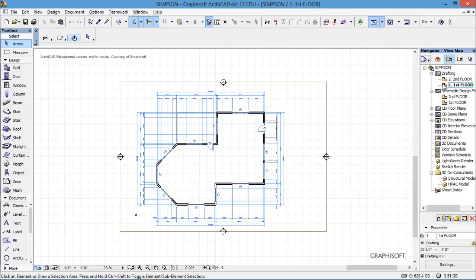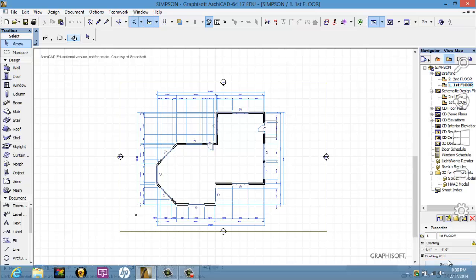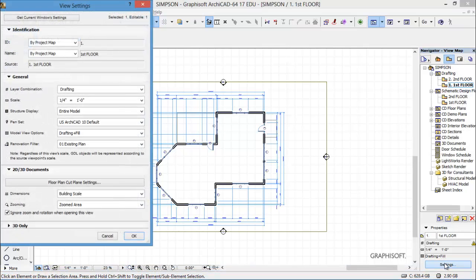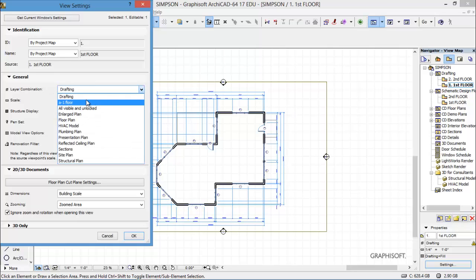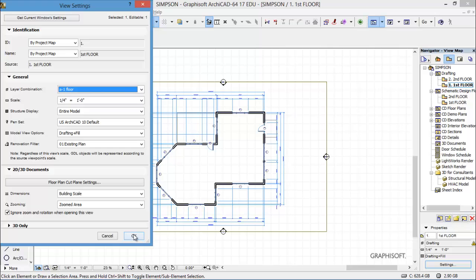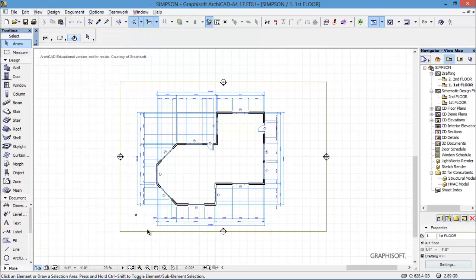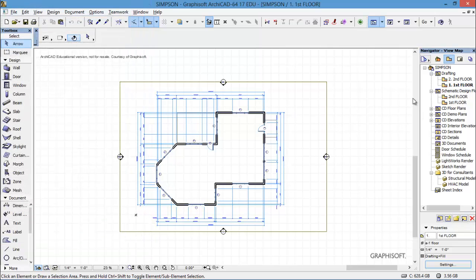Now I have one other thing to do. I am in the view map on the first floor, and I want to make sure it stays the way it looks right now. So I'm going to go to settings, and on the layer combination it says drafting — we want A-1 floor. So we're going to say OK. And now we've successfully changed that so that it will relate and go over to the layout book, etc.